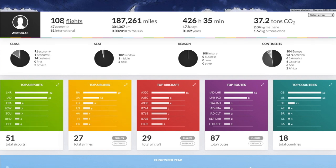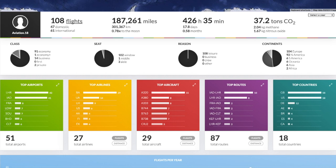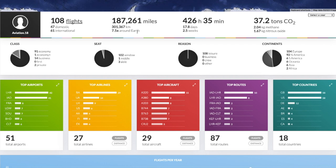You can see that I've taken 108 flights, 47 of those being domestic and 61 being international. I've flown in total 187,261 miles or 301,367 kilometers which equates to 0.00201 times to the sun or 7.5 times around the earth or 0.78 times to the moon which is pretty cool.